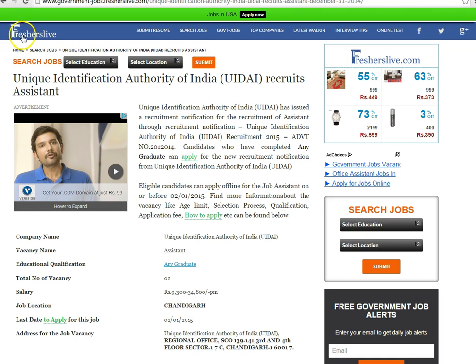Hi, welcome to Freshers Live. Here I will explain how to apply for assistant vacancies in Unique Identification Authority of India.